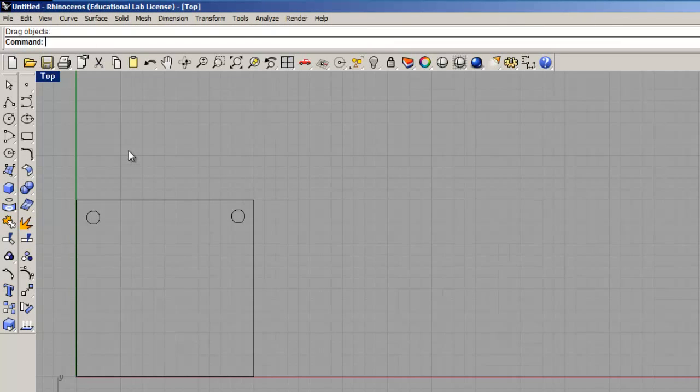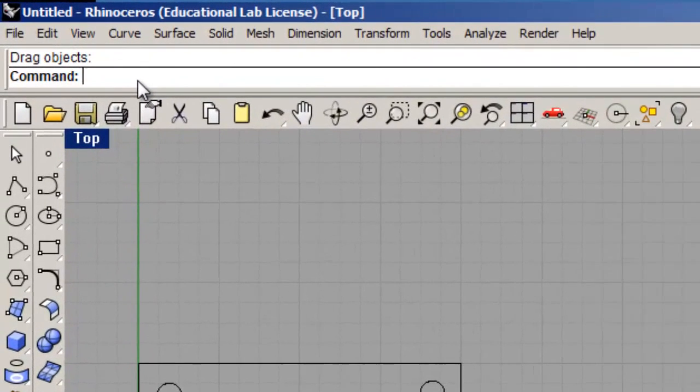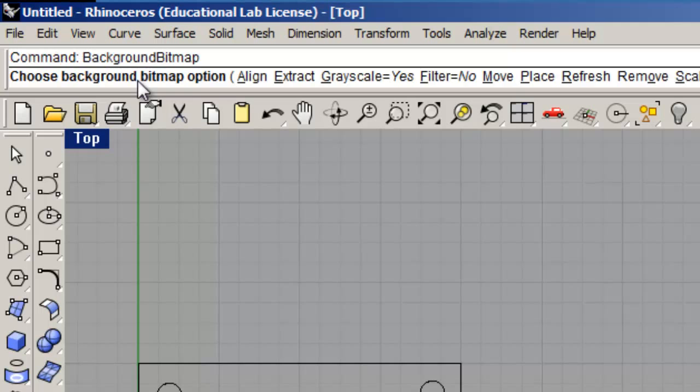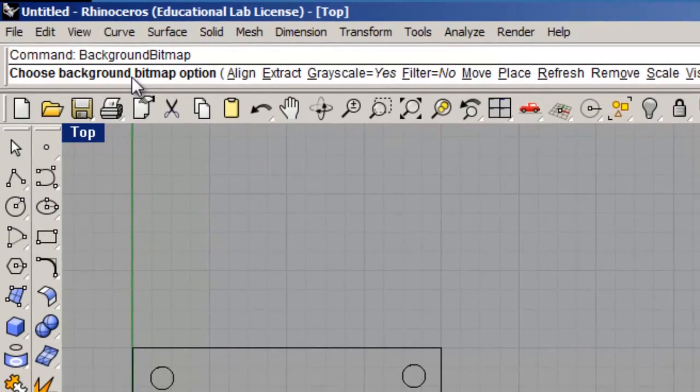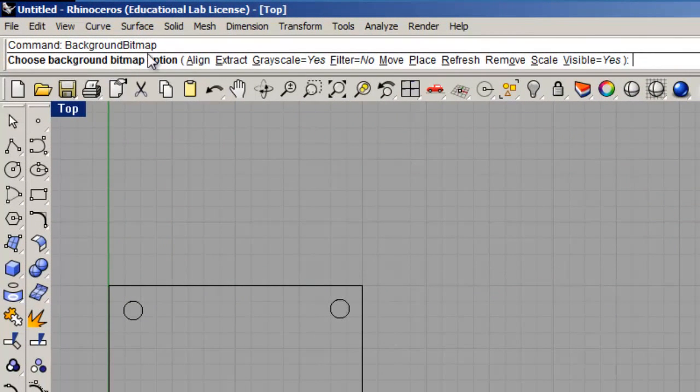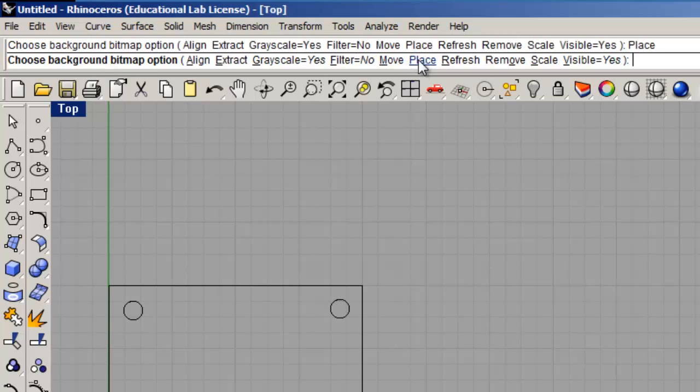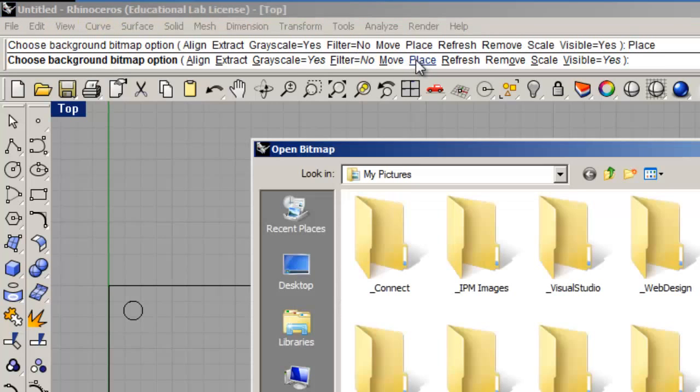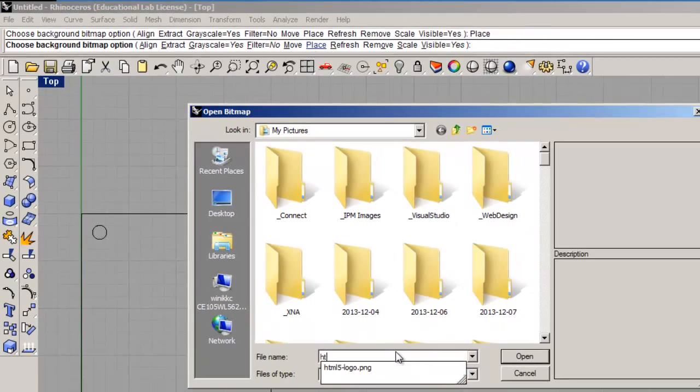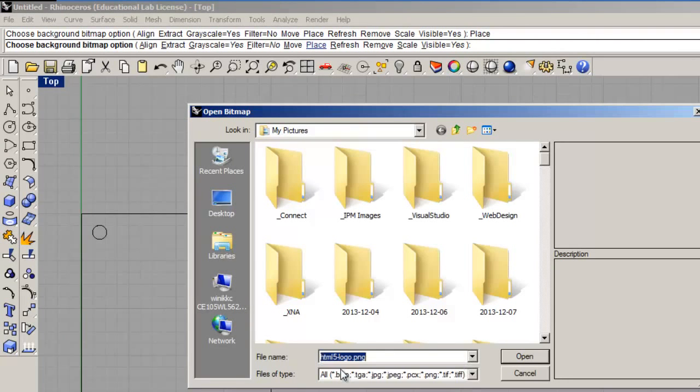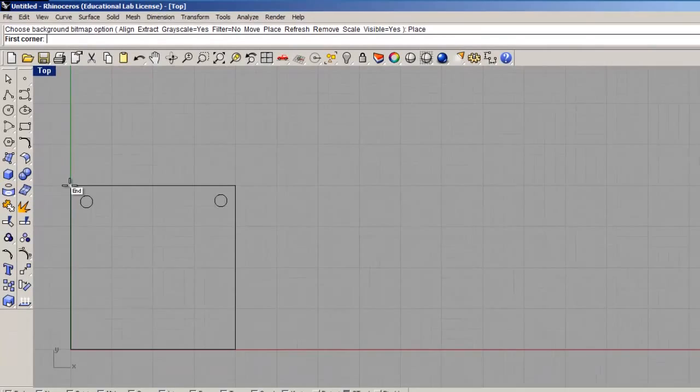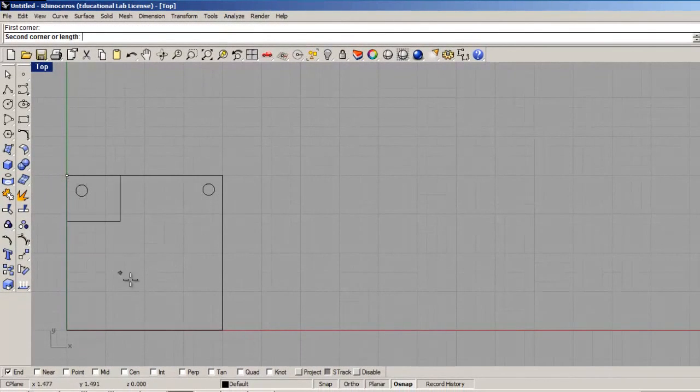Once it is saved, I go to Rhino and now I'm going to want to display it on my screen using background bitmap. We could do it two ways. The easiest way is to type in command line background. I get three letters out, BAC, and it shows me background bitmap is what I want. The first thing I want to do is place my image. So I click on place. I'm at pictures, so I start to type out HTML and I see that HTML5 logo is there. I click open, and now I'm going to just click in here and draw my picture.